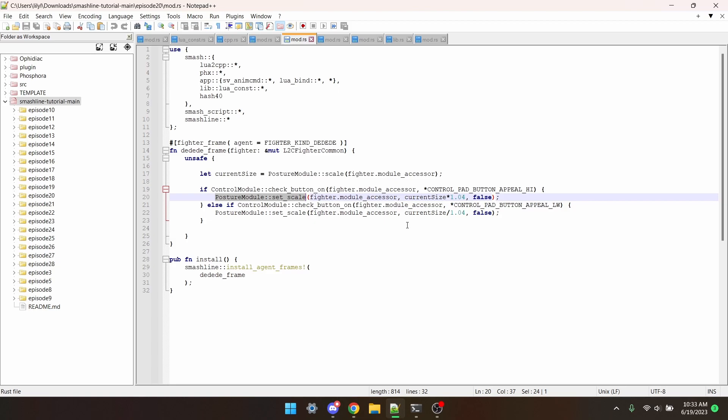For the float, 1.0 is the normal size of a fighter. You would also need to get the current size of the player to know what to multiply or add your new number to.